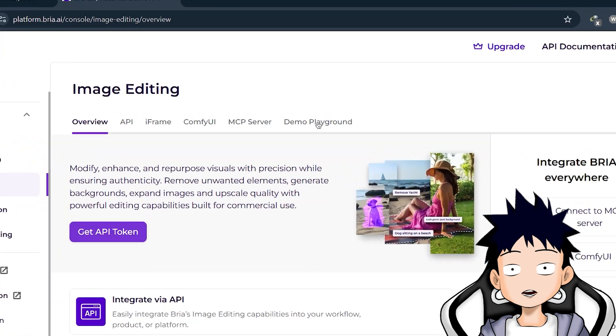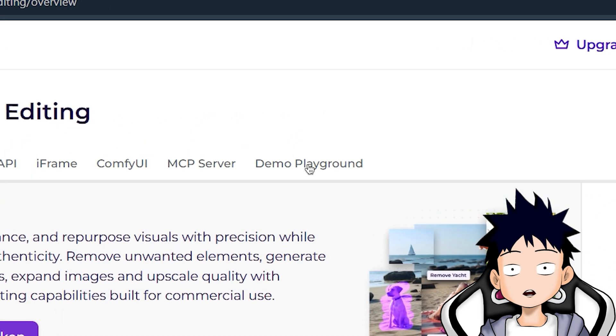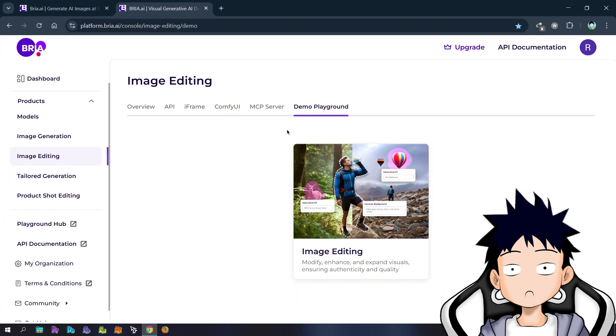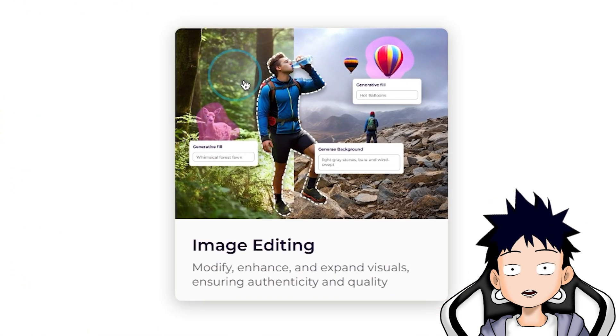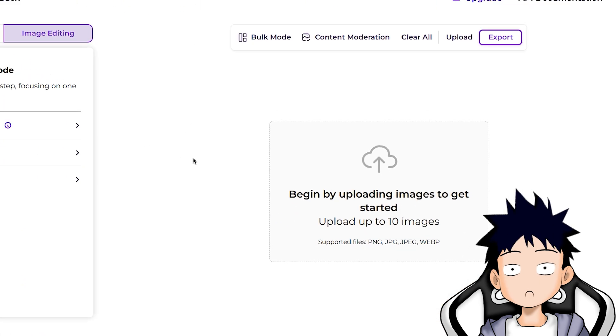After that, select demo playground in the middle. And finally, just select image editing in the middle of the page.